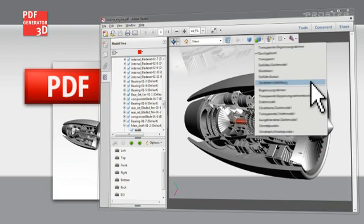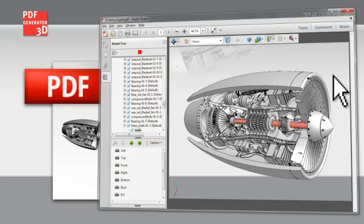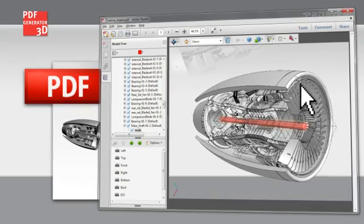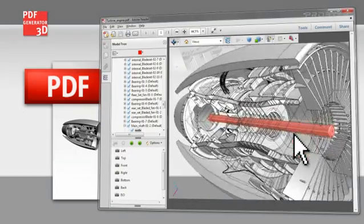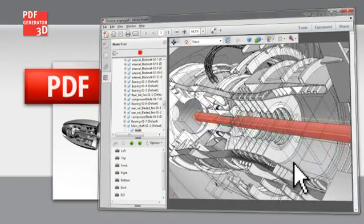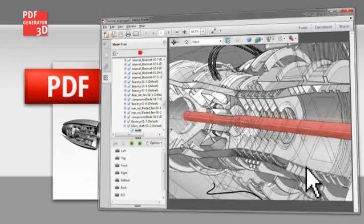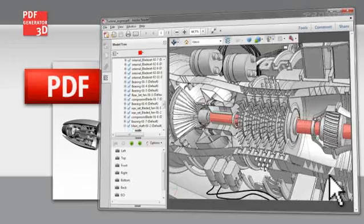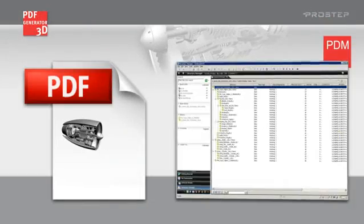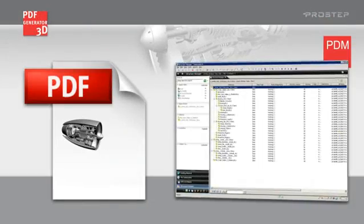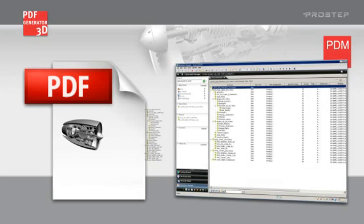But not only CAD data, which contains much of your information in the PDF document like CAD structures, views, and visibility controls, but also the corresponding product structure data from your PDM system can be part of a PDF document.